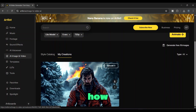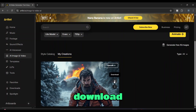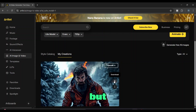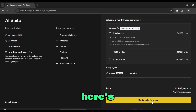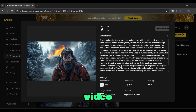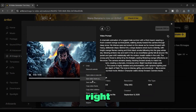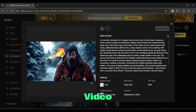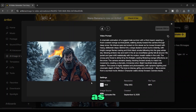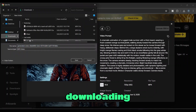Now, how do you download it? Well, you'll see a download button, but that requires payment. Don't worry, there's another way. Here's how: first, play your video in full screen. Then right-click on it and select Save Video As. After that, you'll see that the video starts downloading.